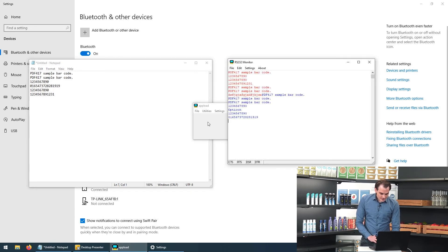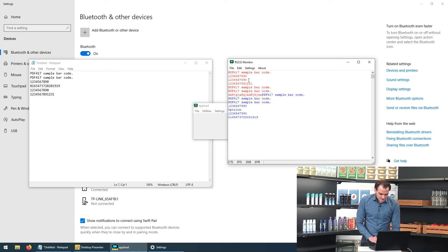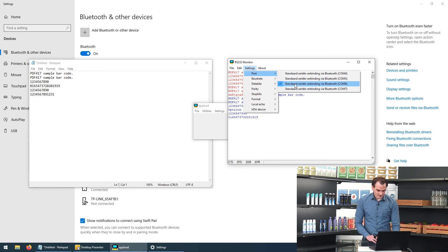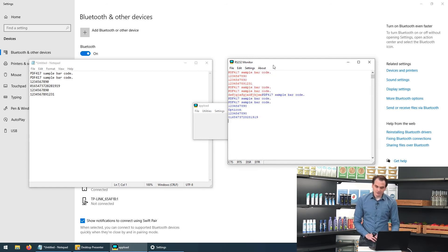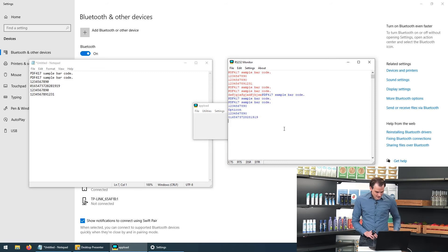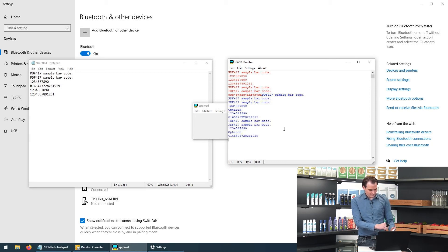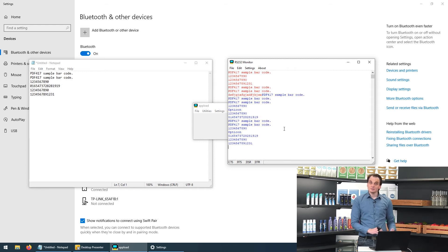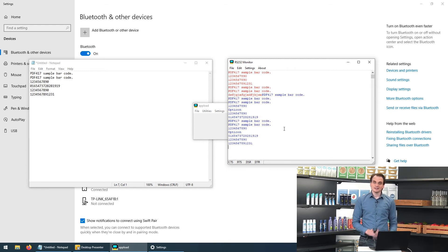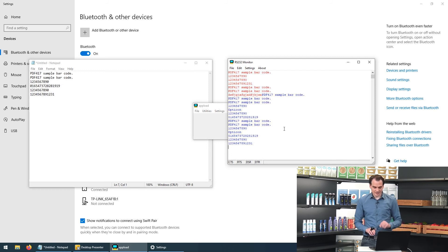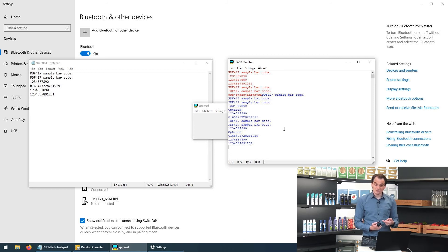So if we now open the RS232 monitor. We can see we are connected through COM6. This is an actual serial connection. It's way more low level. And if we start scanning, the codes are no longer red but blue. Which means that this is not emulating a keyboard and typing in codes and pressing enter. It's more low level.